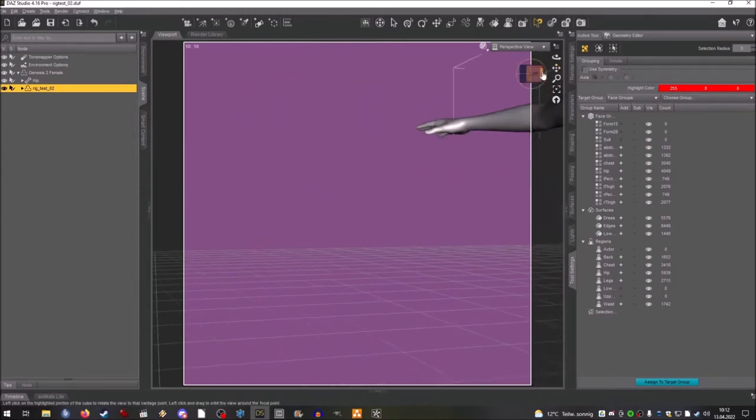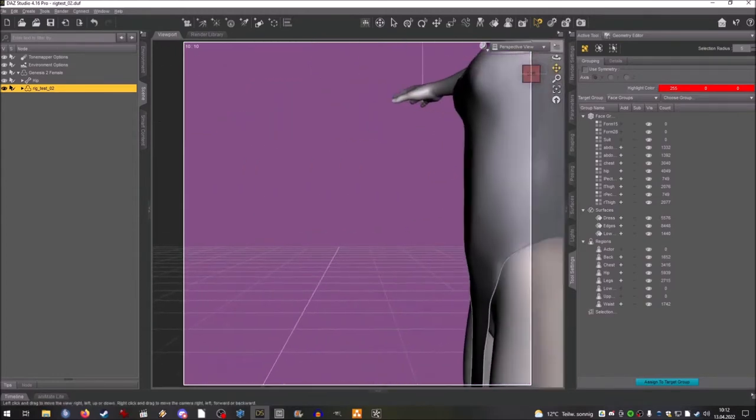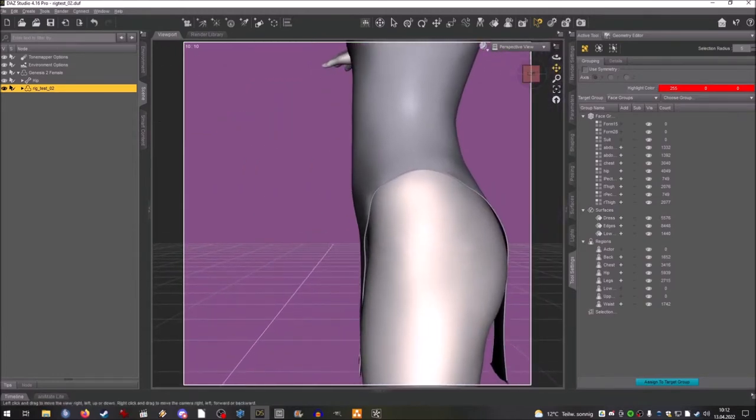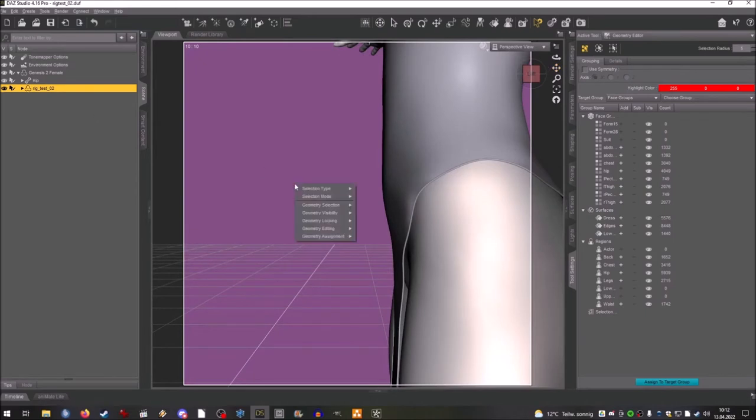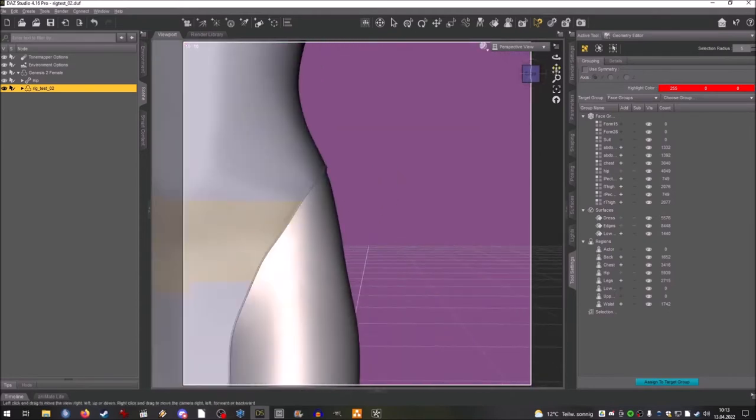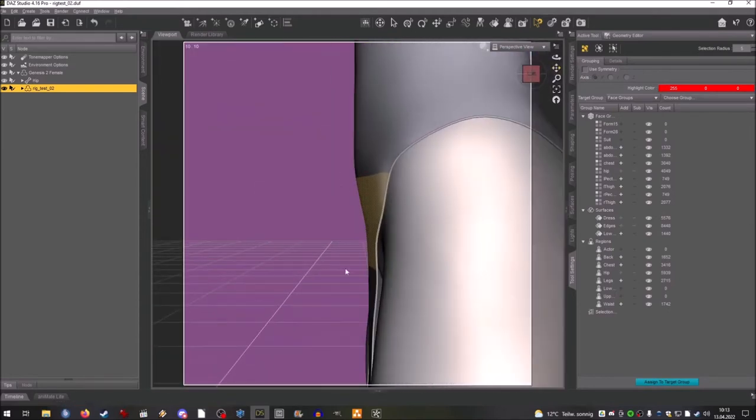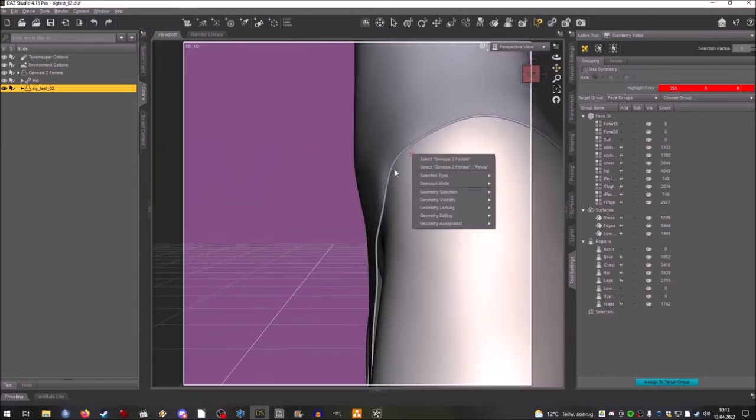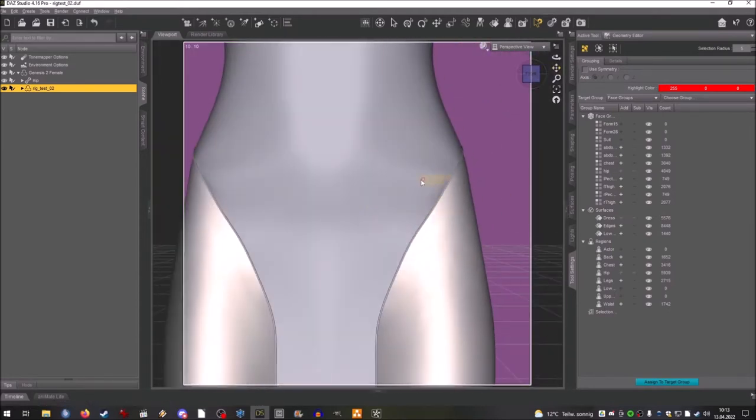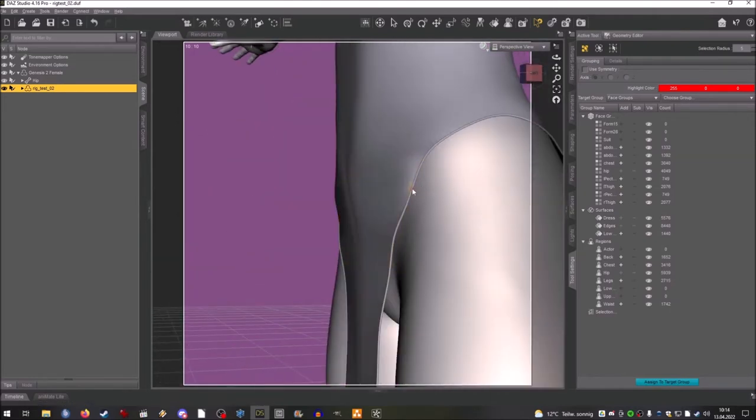Most of these are set up by the program. So you saw at the beginning that I rigged the clothing to Genesis 2 in a very basic way. There's a function in the studio that does this for you.